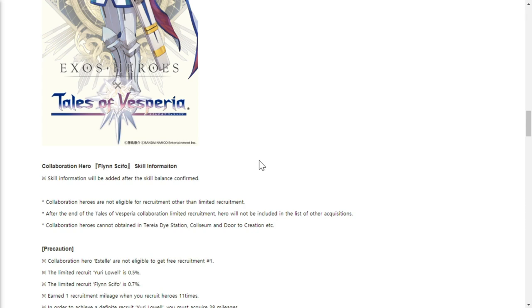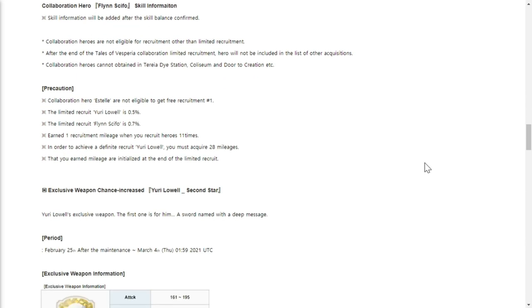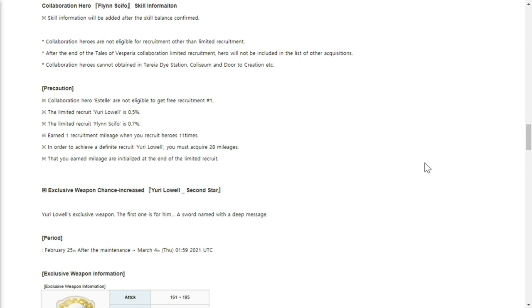Collaboration hero Estelle is not eligible to get in free recruit. Number one, the limited recruit Yuri is actually 0.5% to get, so he's like a fated character. Flynn could also be a fated character but not on a general level because his chance for recruit is 0.7%. You earn one recruit mileage when you recruit heroes 11 times.